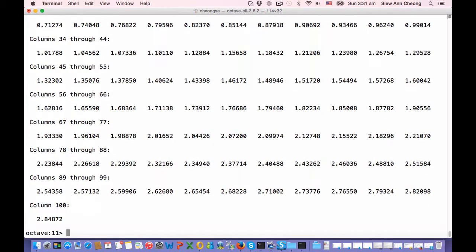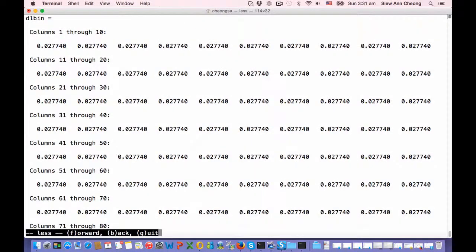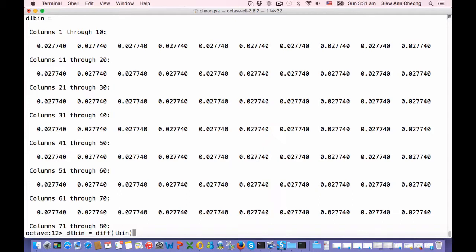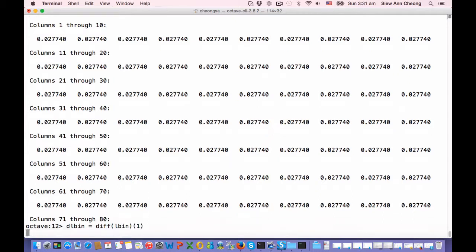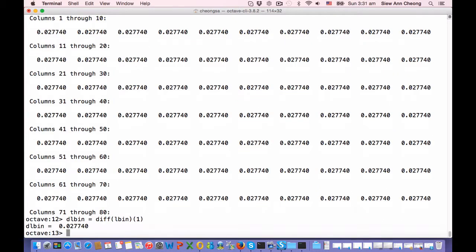Okay, so the dL bin, which is the bin width, will be equal to diff L bin. Because they are all the same, I can just take the first one, which is 0.027740.